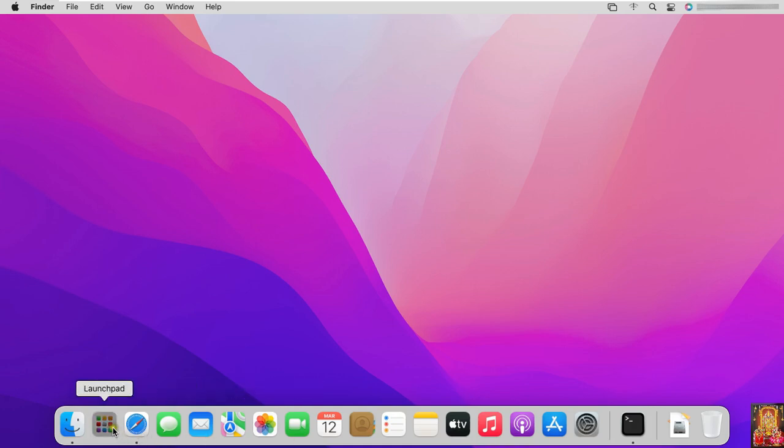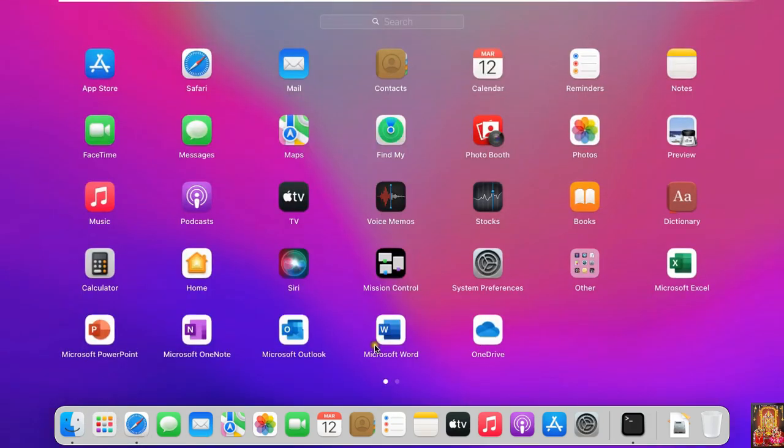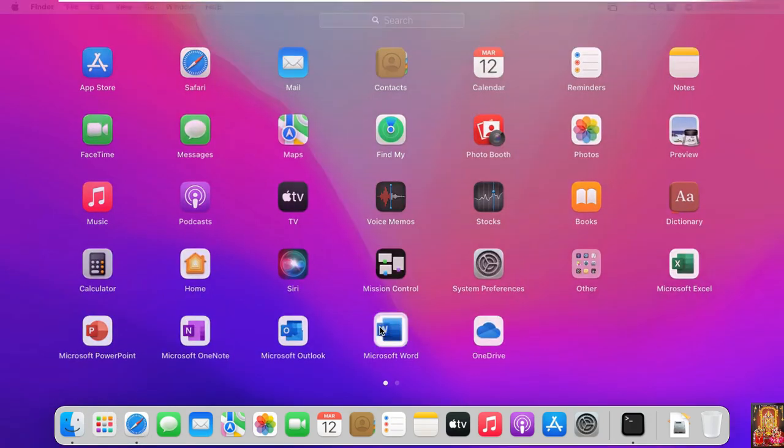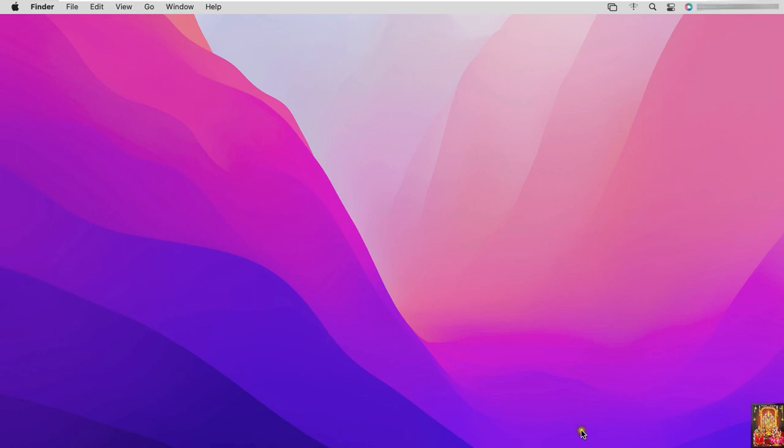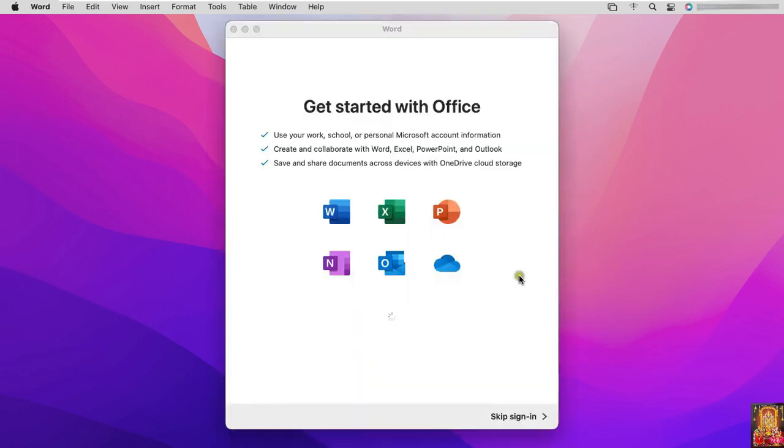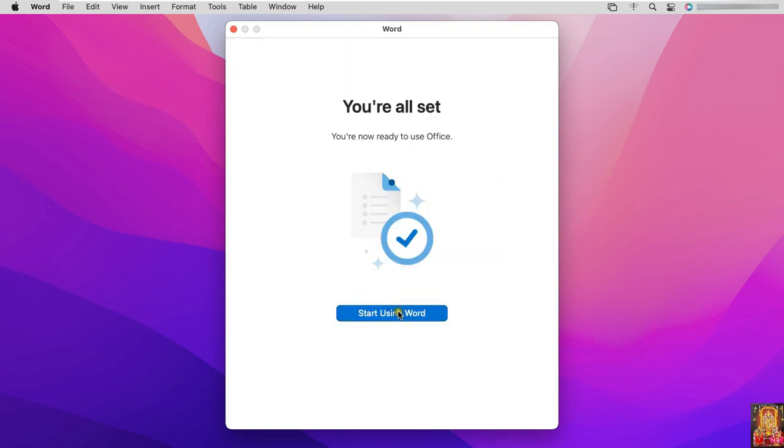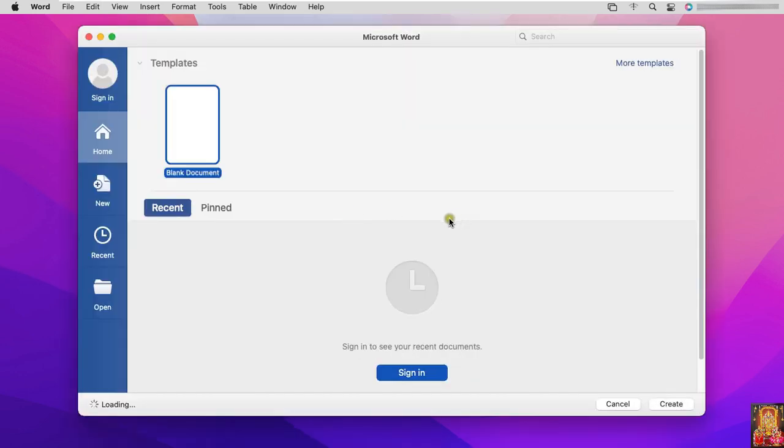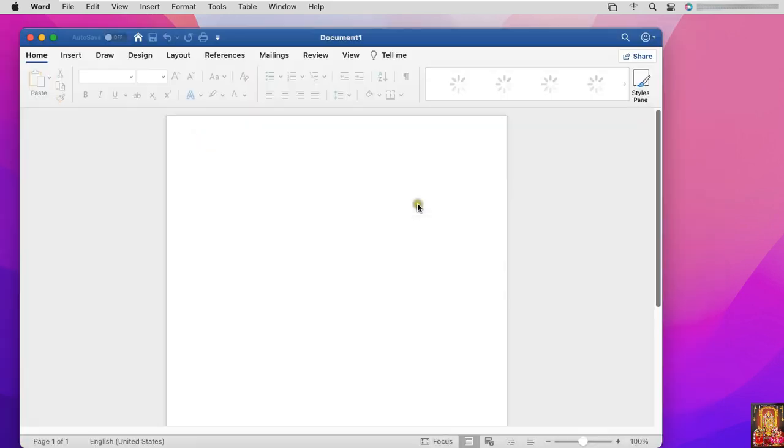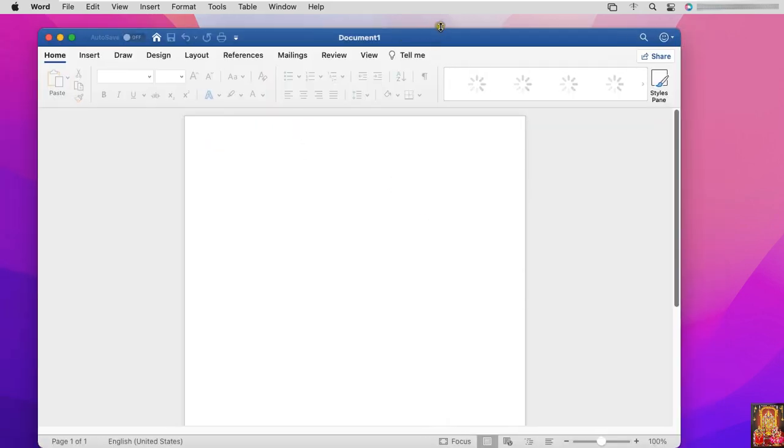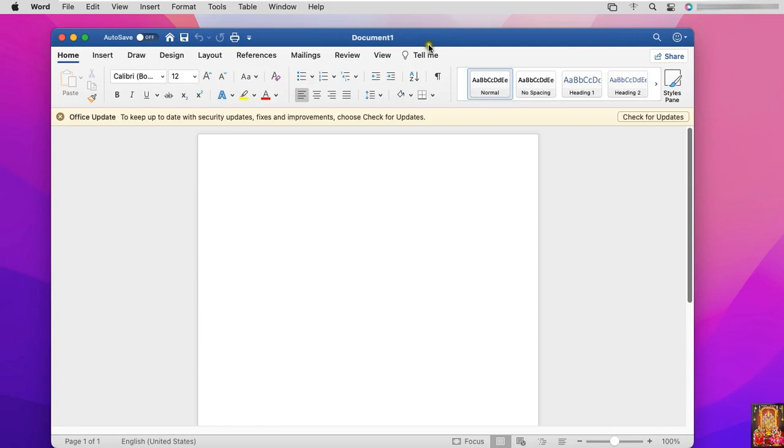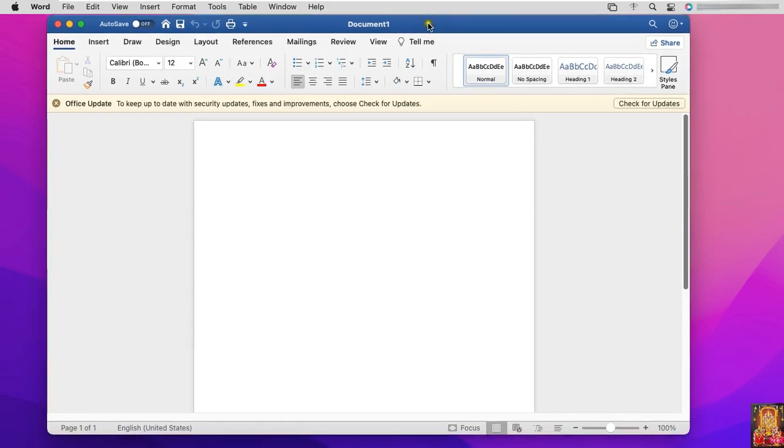Click on Finder. Click on Microsoft Word. Click skip sign in. Click done. Click start using Word. Click create. Now this is our Microsoft Word.